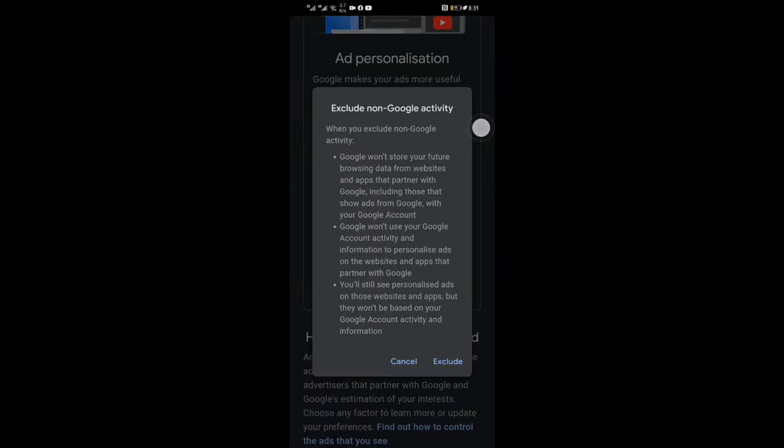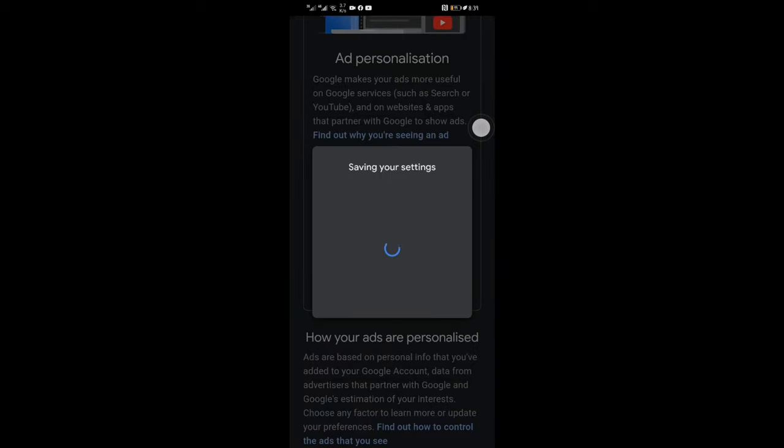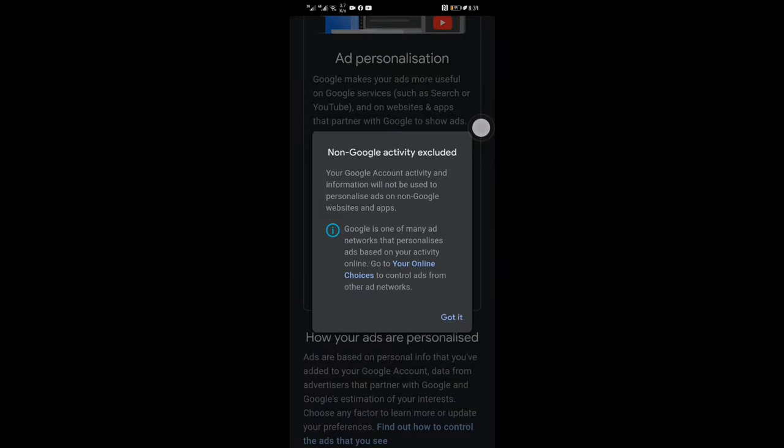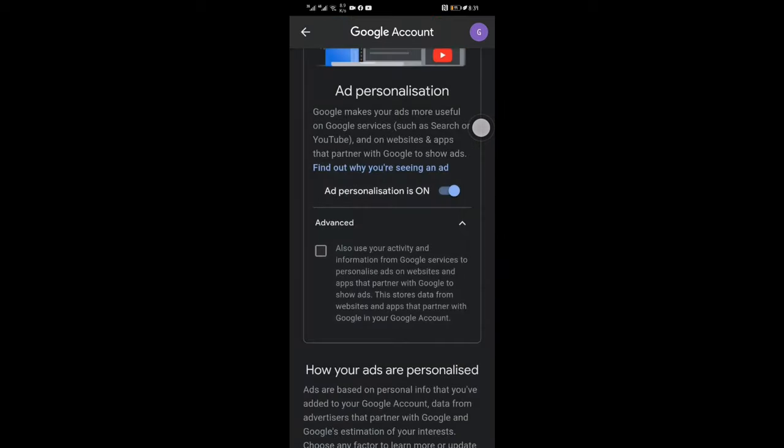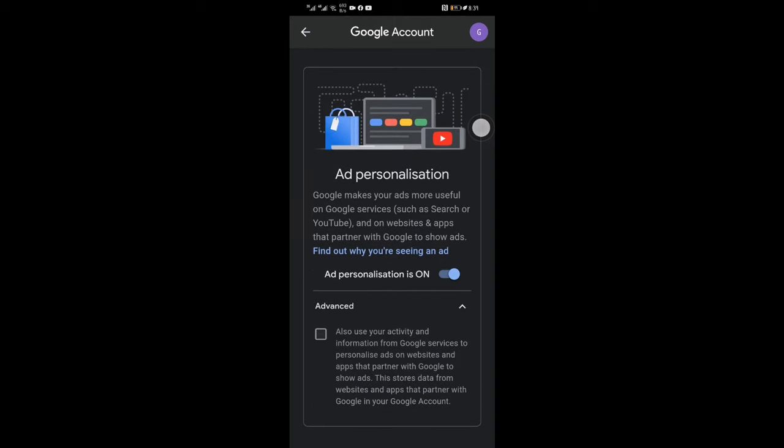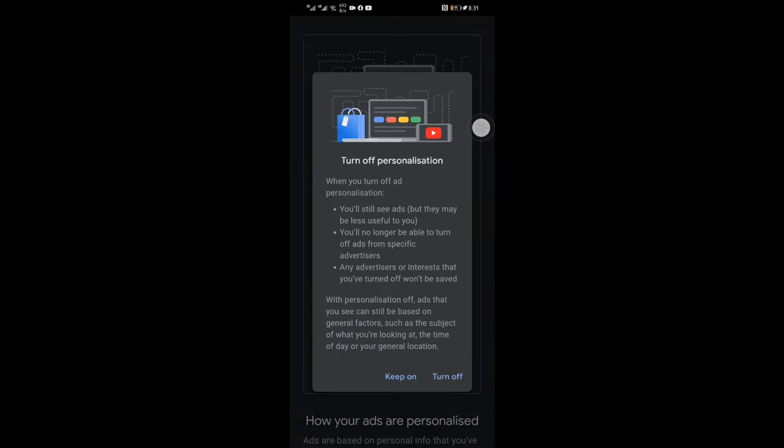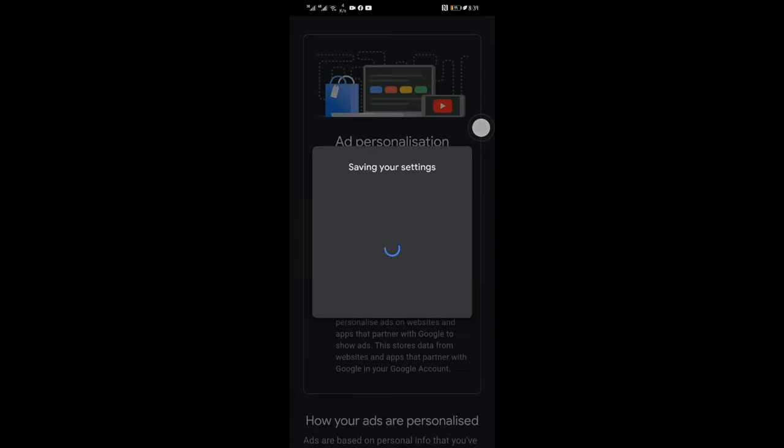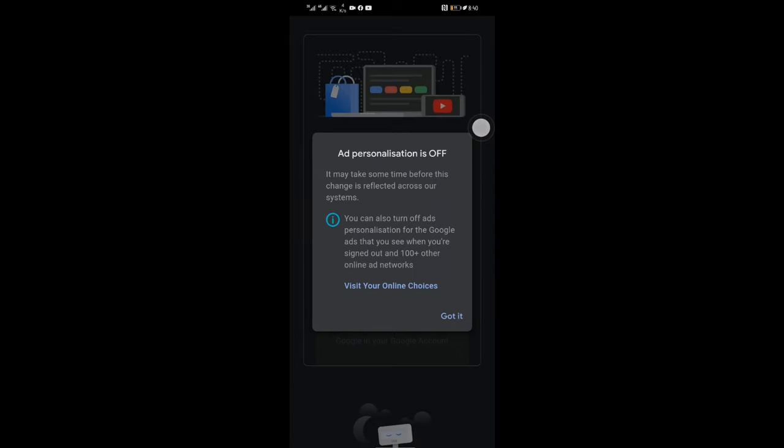Untick this option and turn off ad personalization option in this window. In this window, click and visit Your Online Choices.